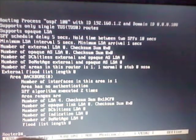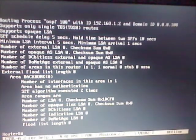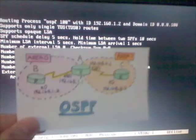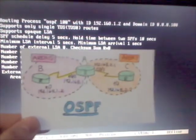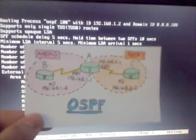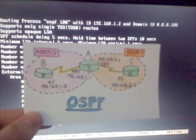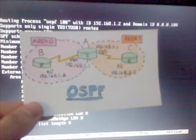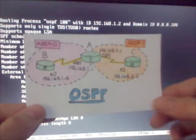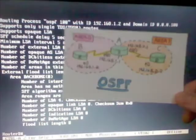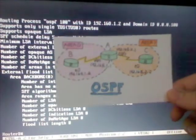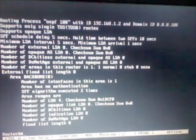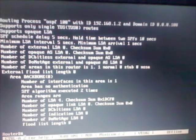So that's pretty much it. That's how you set up a two-area OSPF router implementation. For more information, please go to my website at www.networkingexamacademy.com, and thank you for watching this video.